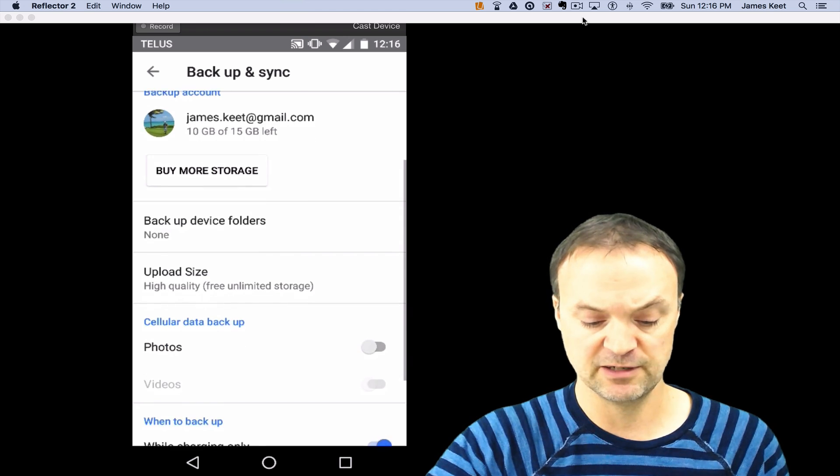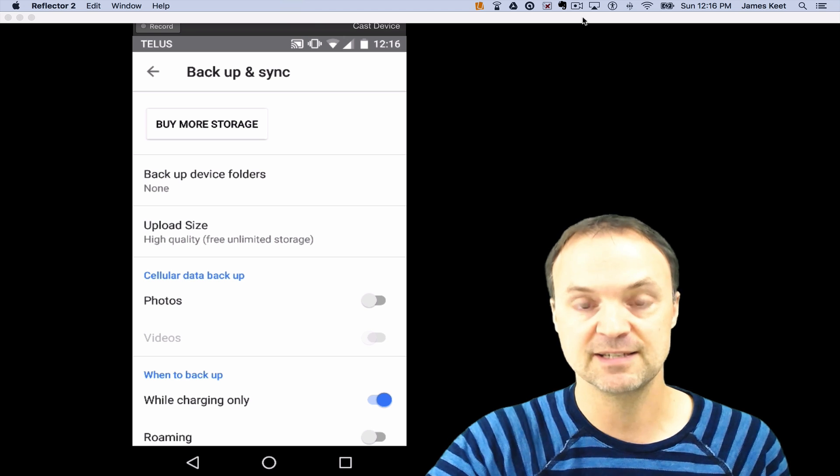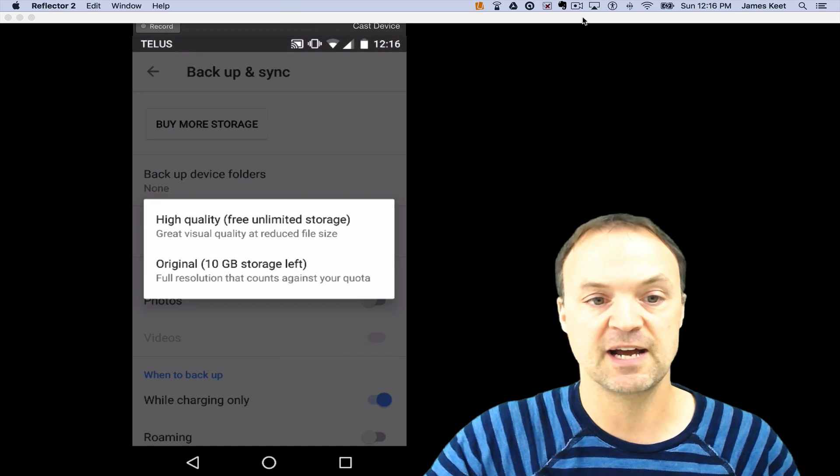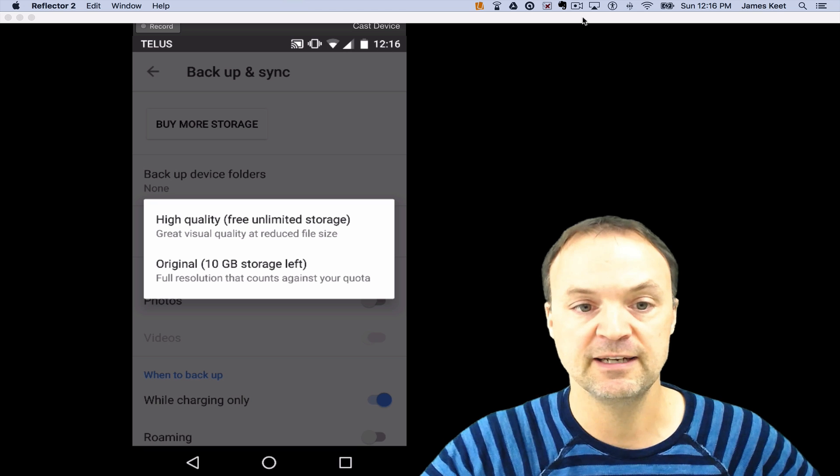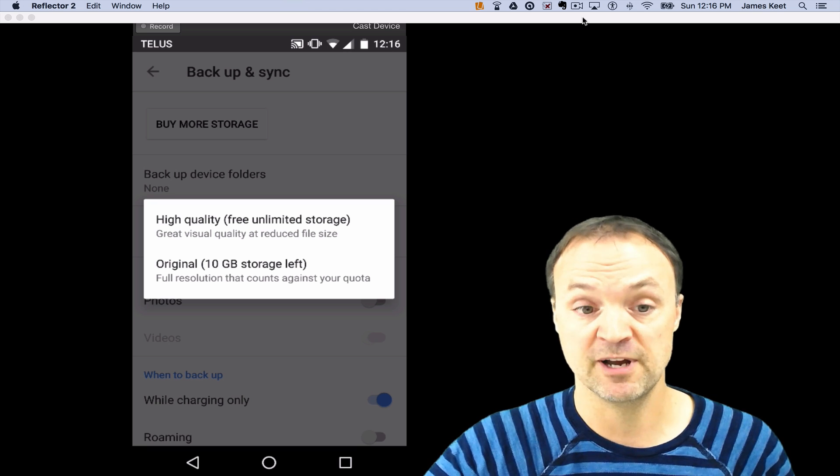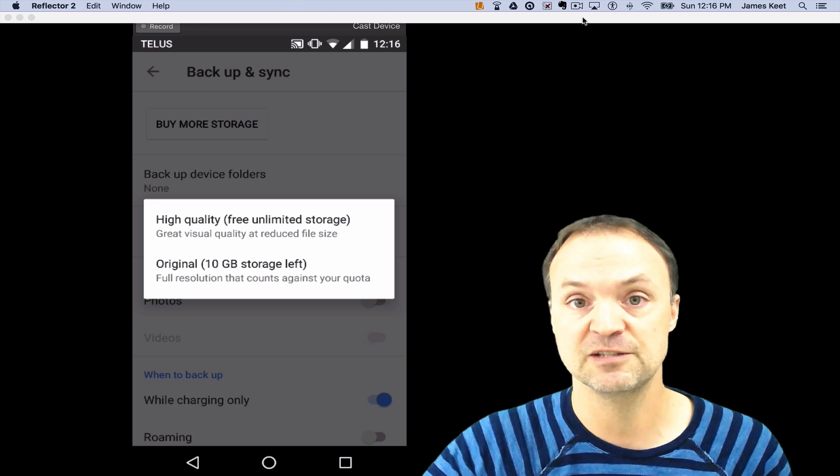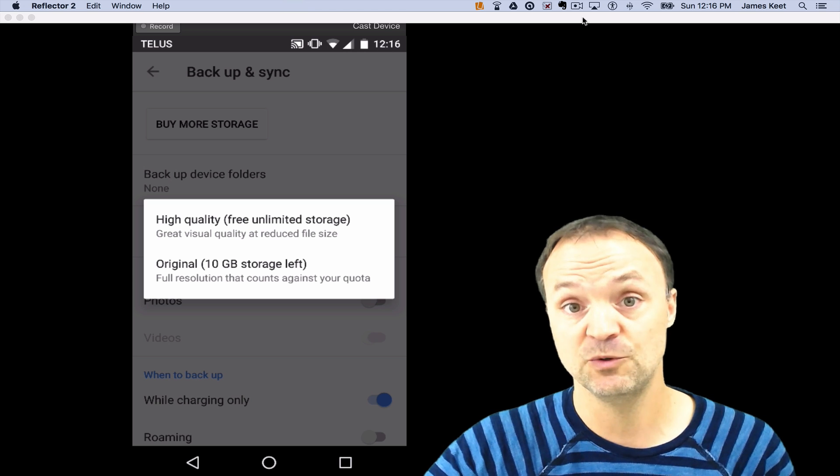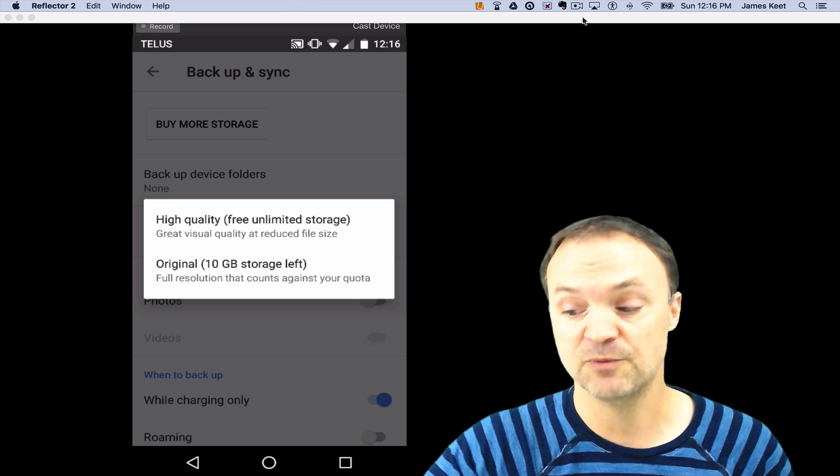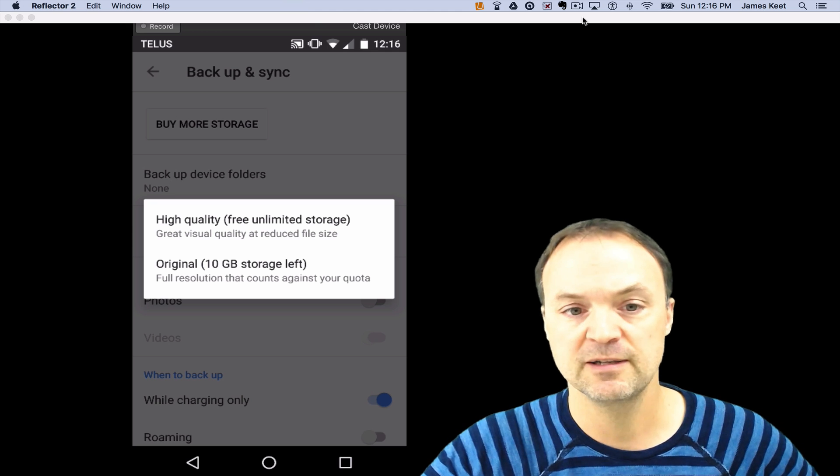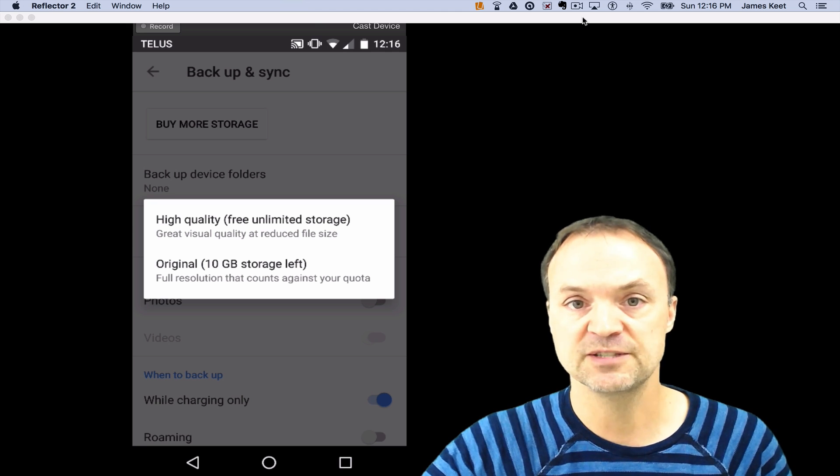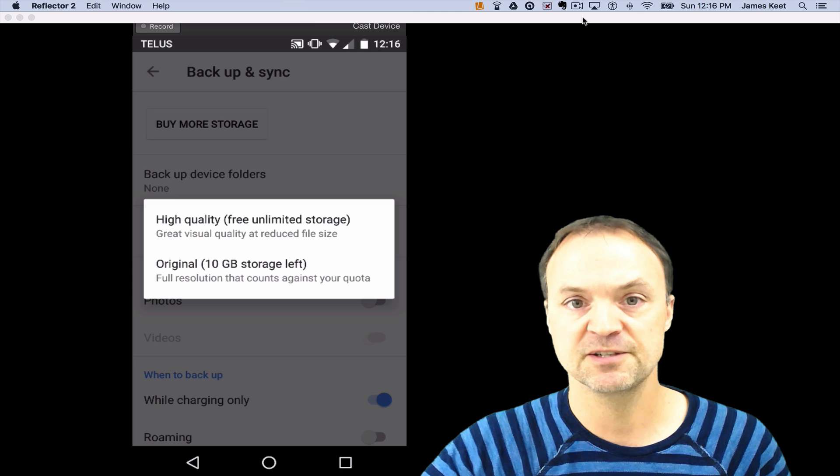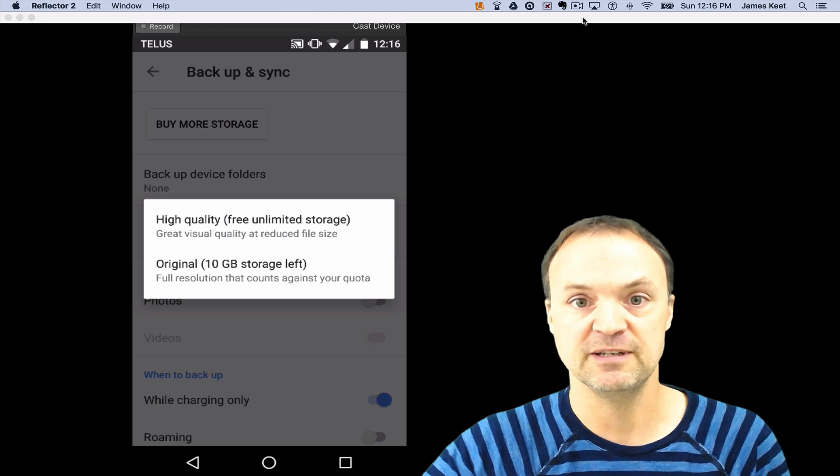I'm going to scroll down a little bit to where it says upload size. Under upload size, I'm going to click on that and you can see there's high quality free unlimited storage, which is what I'm using, or the original 10 gig storage left. If you're using this way, you would have to buy more space if you ran out. So with the high quality free unlimited, if you have an image that's 16 megapixels, that's the largest before it would be compressed.